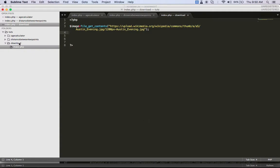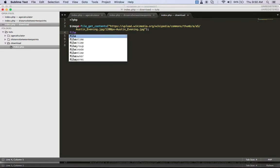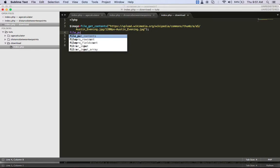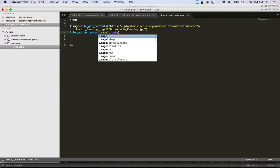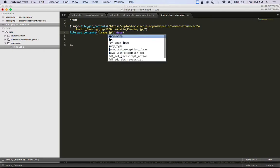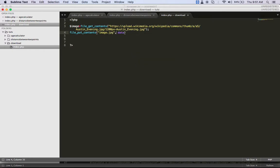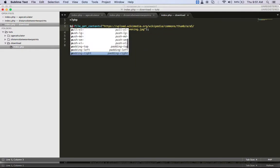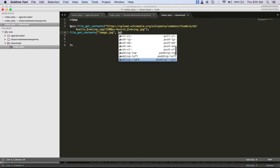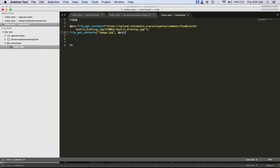Now I need to save the image, probably under my folder here. I'll call the function file_put_contents. I'm going to call the file image.jpg and pass the image variable. I could change the filename to whatever I want — I could call it 'pic' — and that's basically all there is to it.